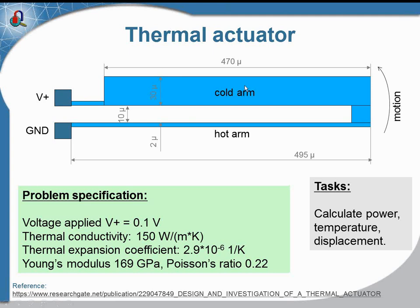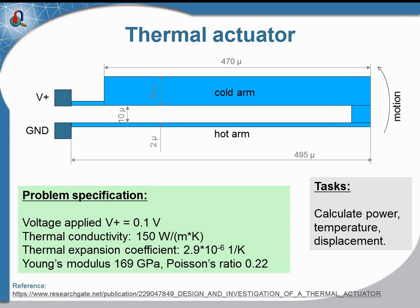The actuator bends up in the direction of the cold arm. Now to simulate this device, we will need to run three analyses. First, we would like to calculate the electric current distribution, and this is the DC conduction model of QuickField.